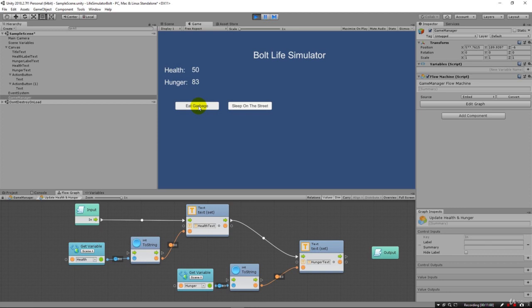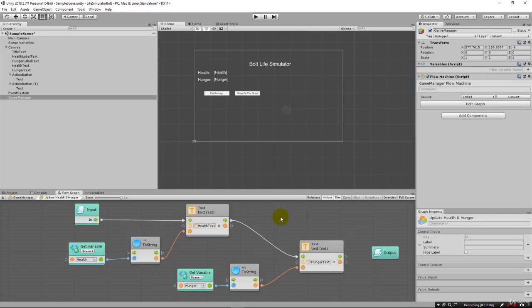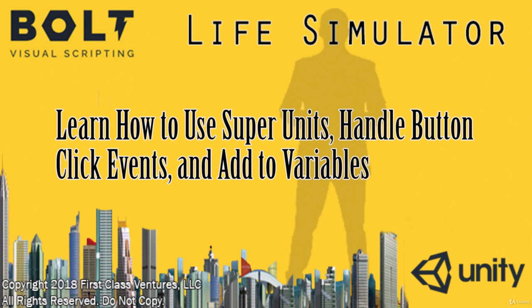So now we're just updating hunger. In the next set of lectures you're going to have an assignment where you're going to have to do the same thing for health.